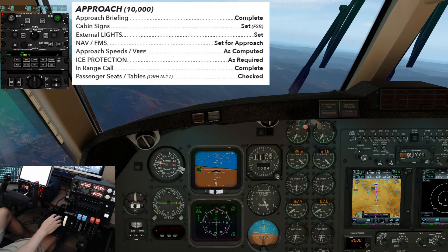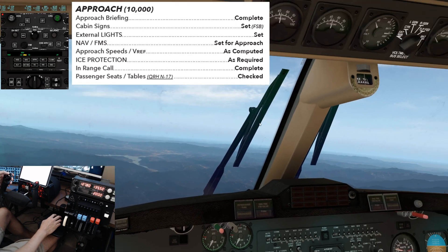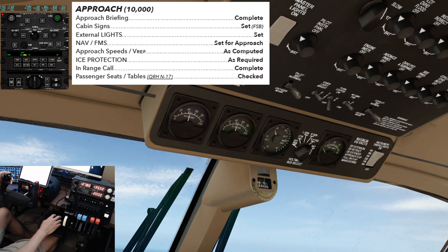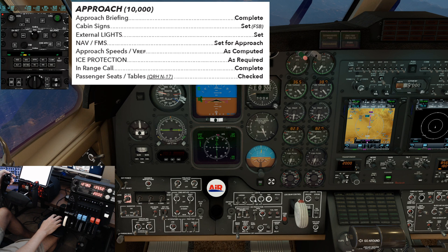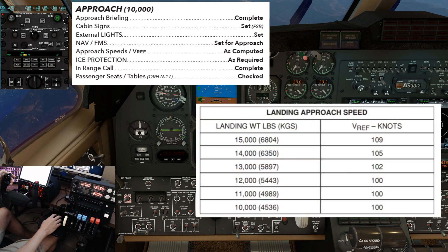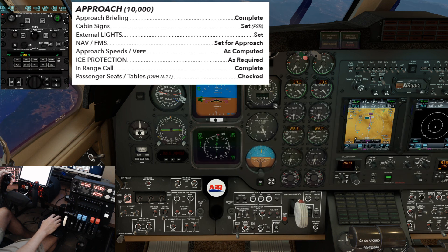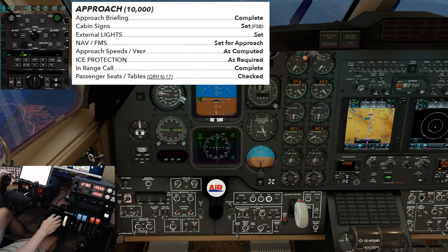No lower than 10,000 feet, complete the approach checklist. Approach briefing: complete. Cabin signs: set. External lights — we typically turn on all lights except the landing and taxi lights, since those are attached to the nose gear. Nav FMS set for approach. Approach speeds and VREF as computed. Ice protection as required. In-range call: not applicable. Passenger seats and tables: checked. Approach checklist complete.